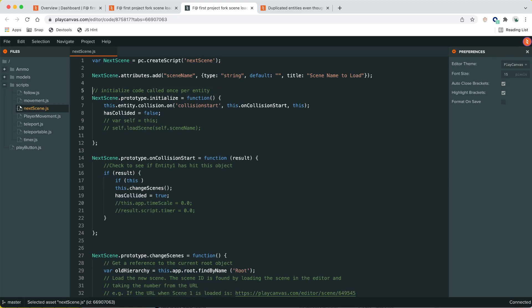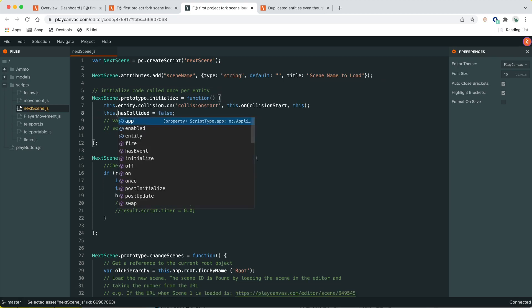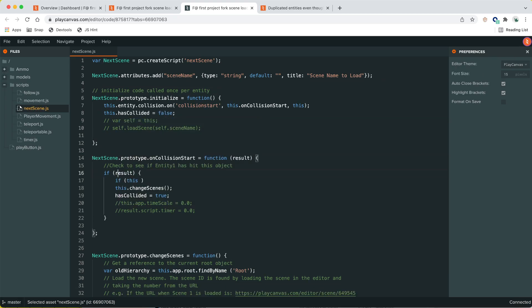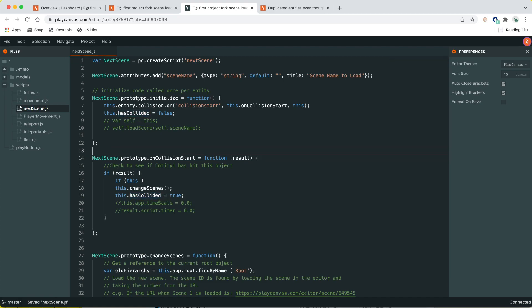Let's fix that by making `scene_name` local to the script instance and update all other instances as well. Searching for any other occurrences — just this one here. Also noting `has_collided` and `glides_close` set to true.